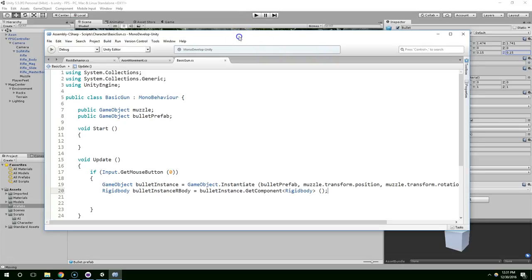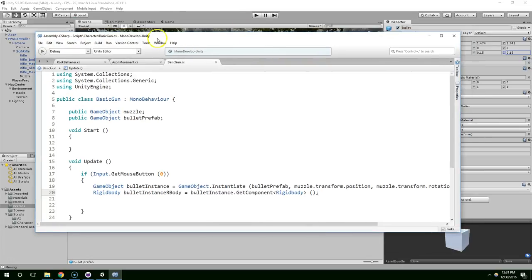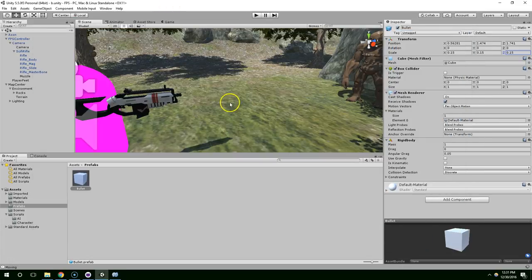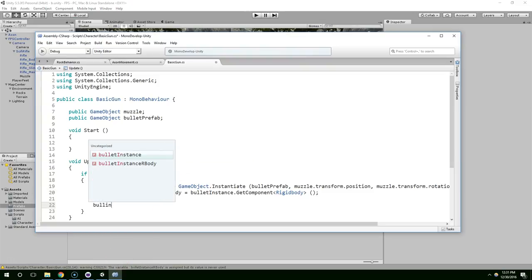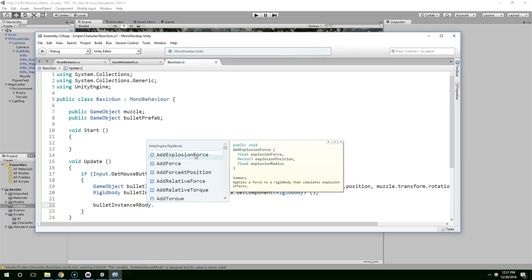And now we're going to grab a reference to the rigid body of that bullet. Rigidbody bullet instance rbody equals bullet instance dot get component rigidbody. So now the gun itself knows about the rigid body on the bullet. And we're going to use that to our advantage.